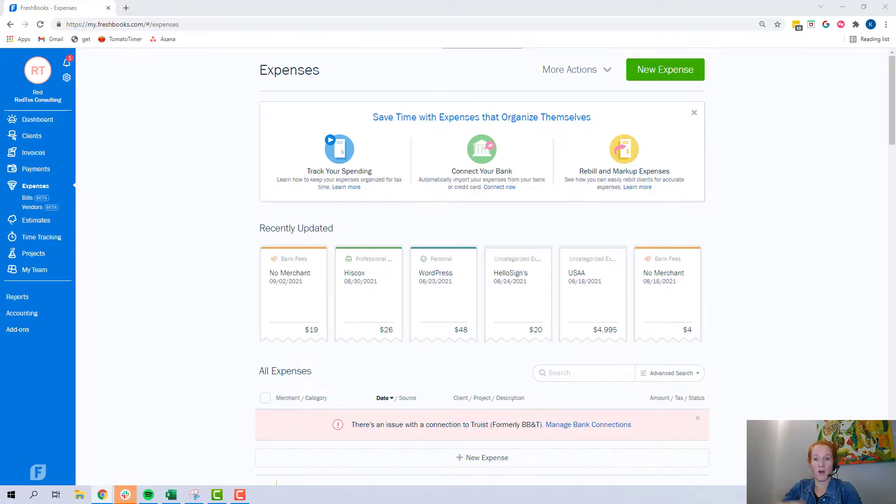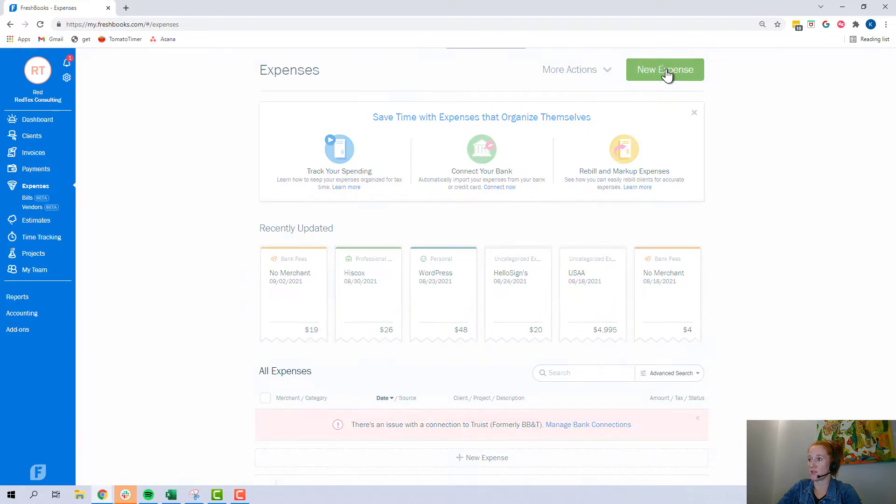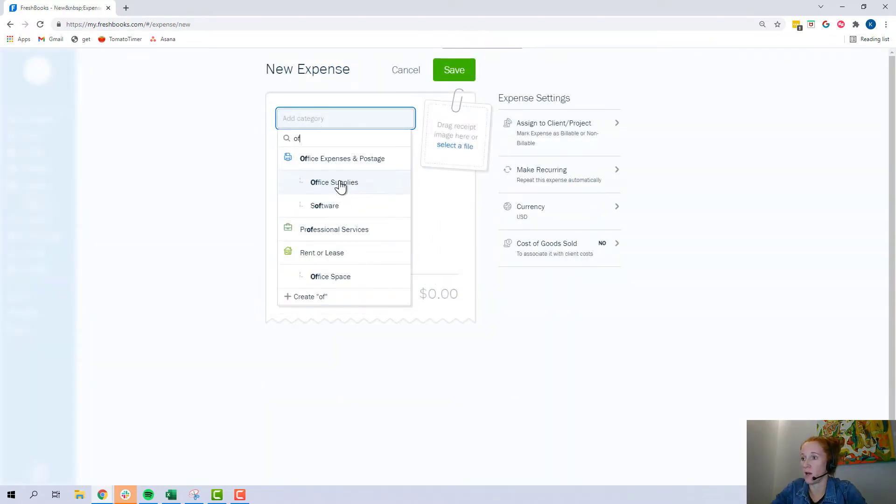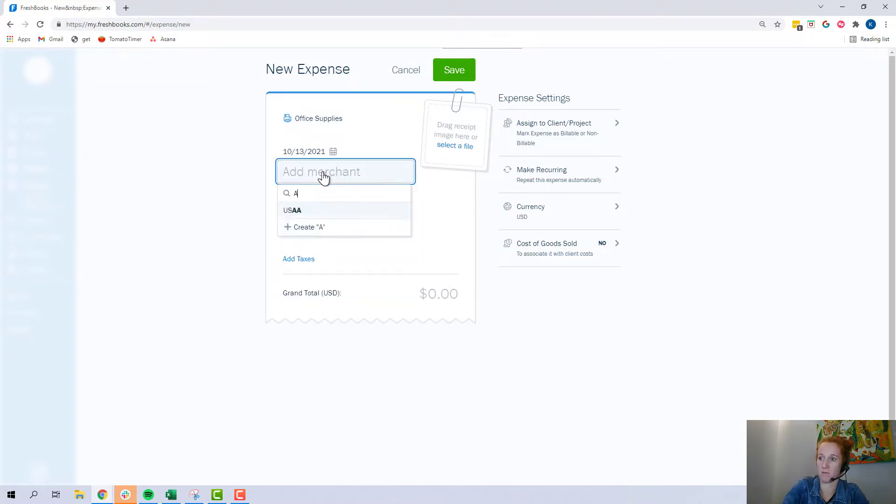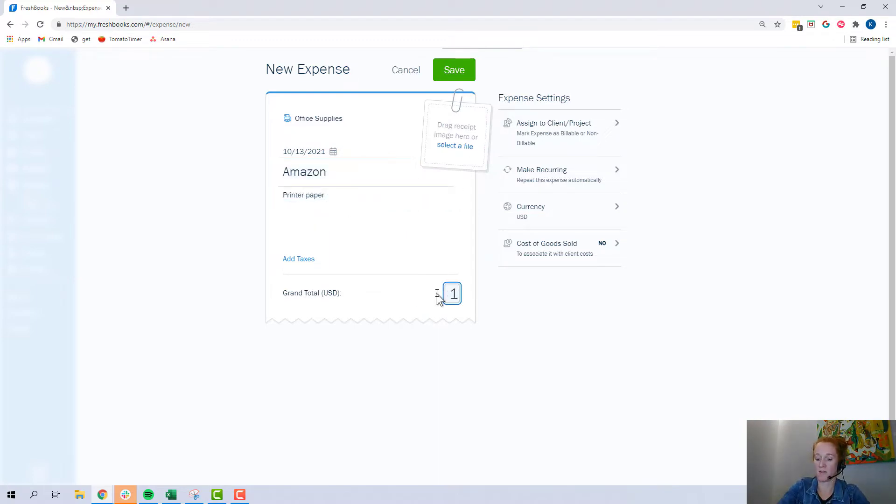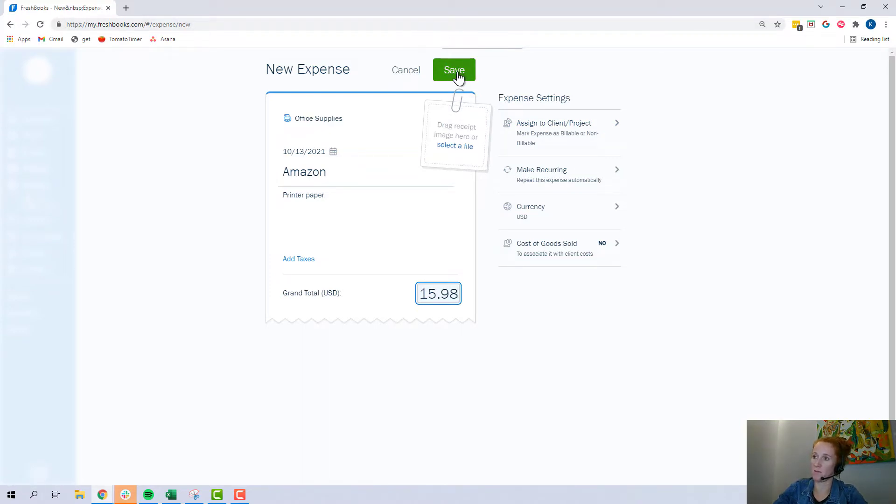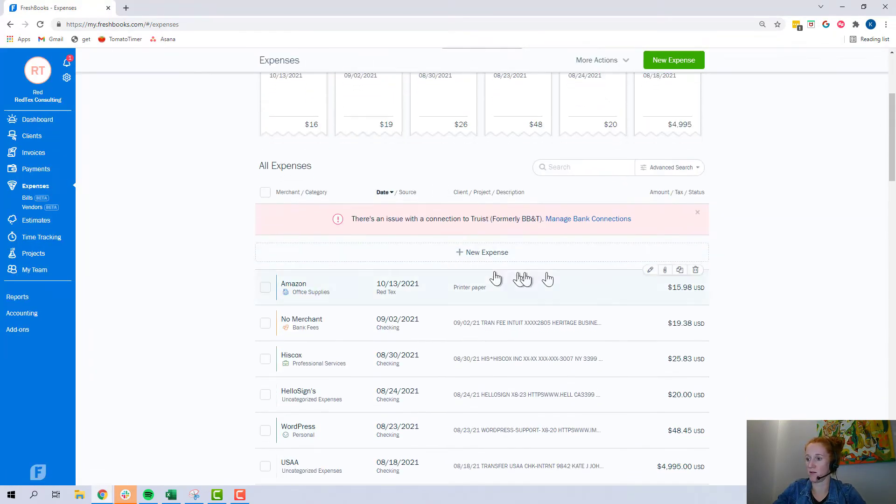So we are here in a demo account that I have. We're going to go to expenses and then you're going to add new expense. So let's just make one up here. Office supplies, this is from Amazon, printer paper. And let's say it costs $15.98. This is just regular office supplies, so you don't want to change anything here. If I have the receipt, I would select it here. This is just an example, so I'm not going to do that. Save. So we see the expense is right here. We also see it right here.